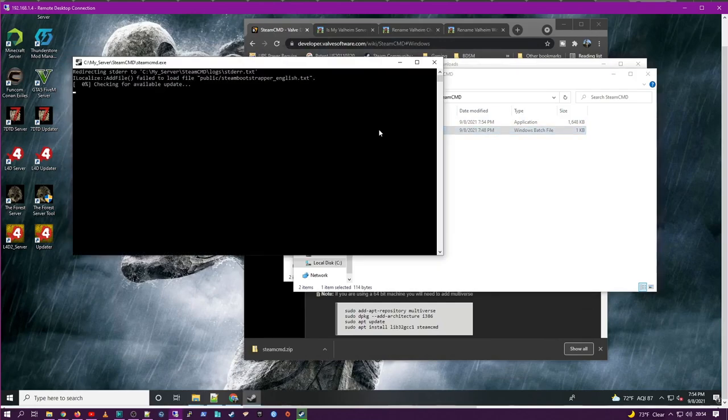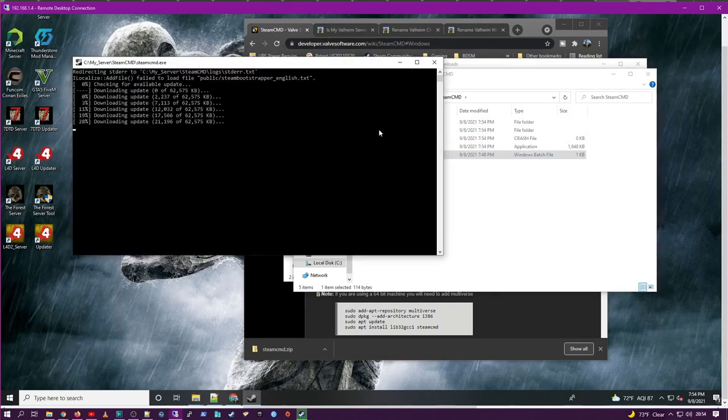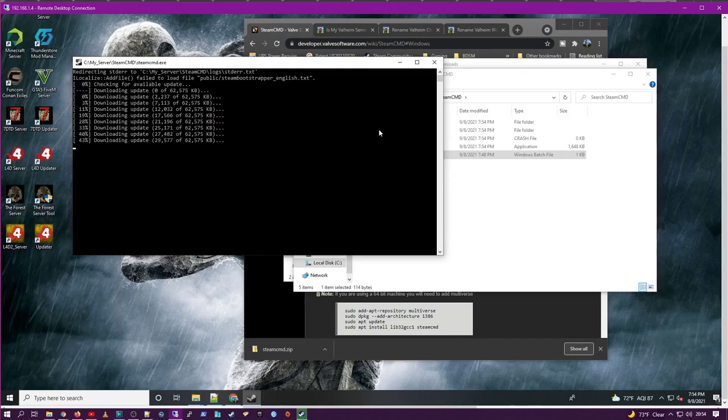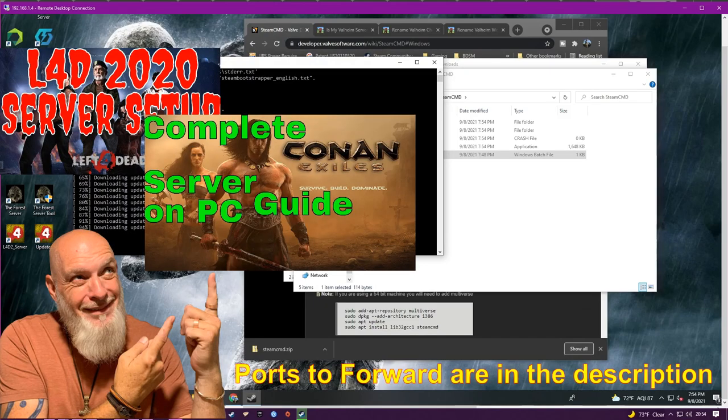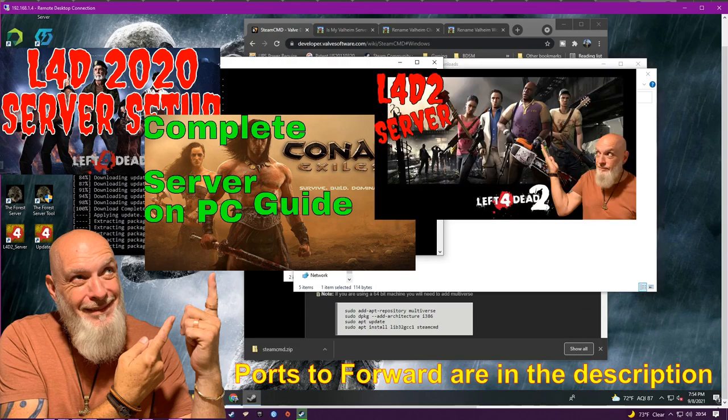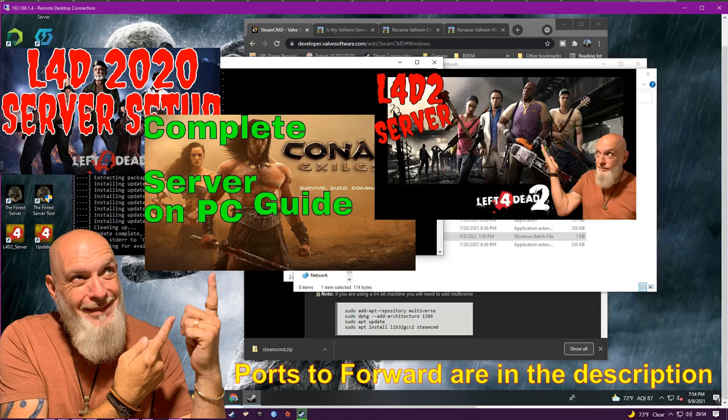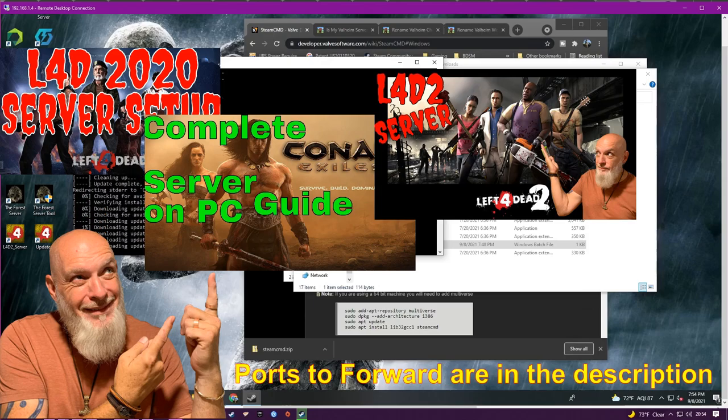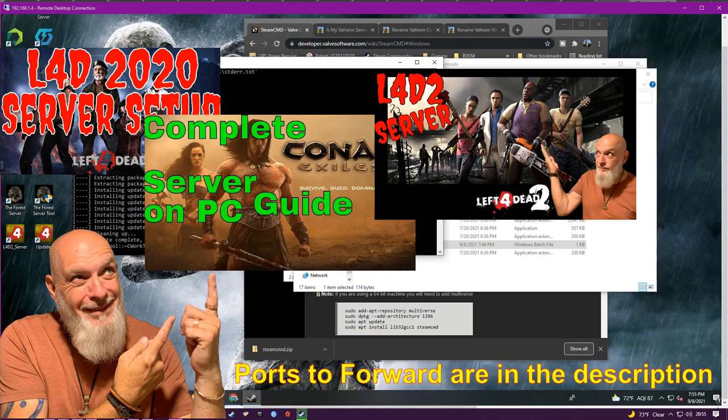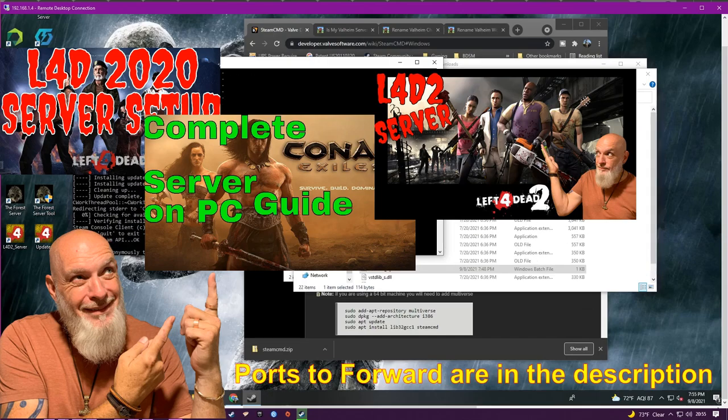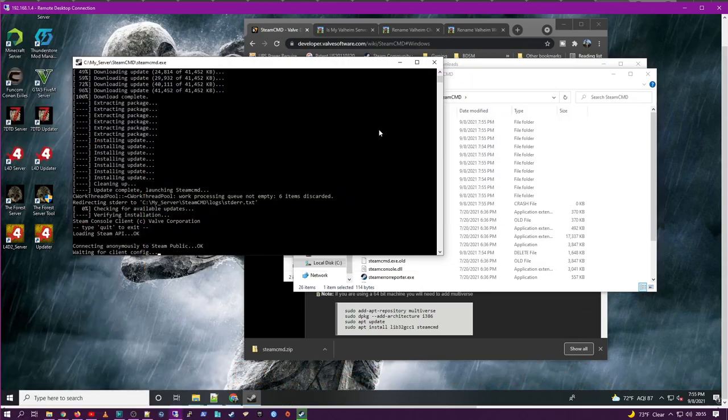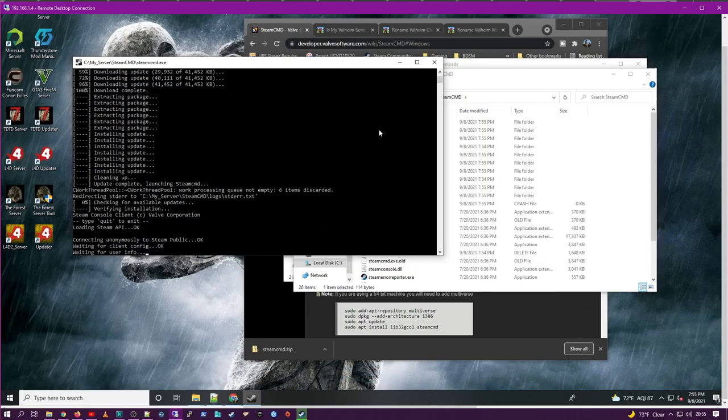So please note, while this is installing, I have not covered static IP configuration or port forwarding configuration. If you need instructions on how to do those processes, I have explained it in these videos in great detail. So please refer to them if you need to do static IP or port forwarding.